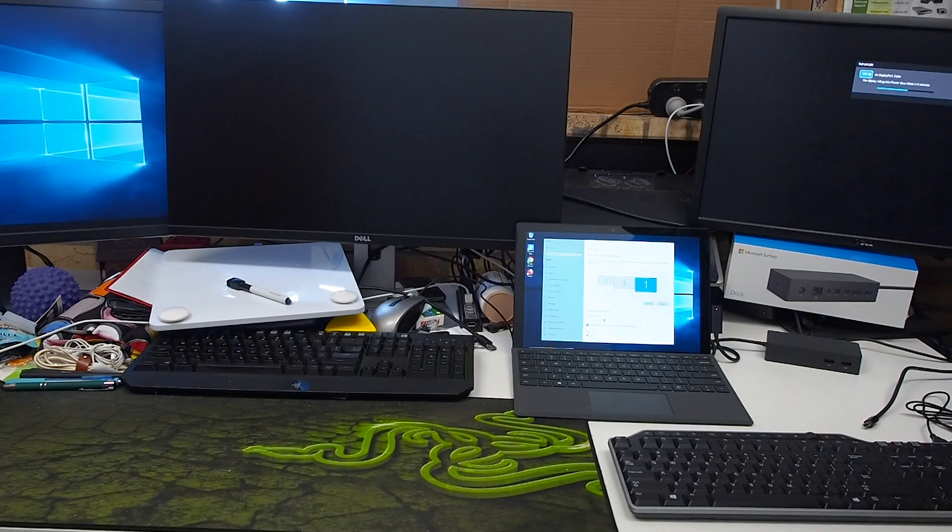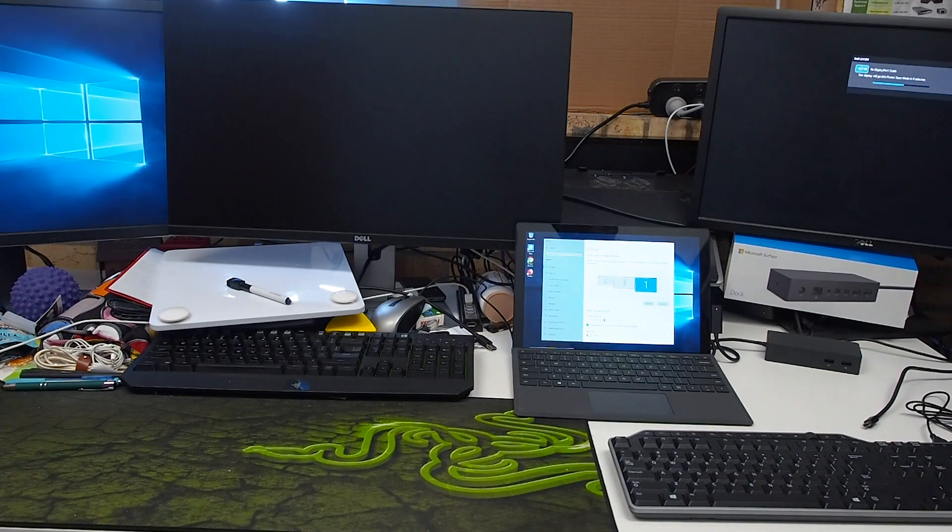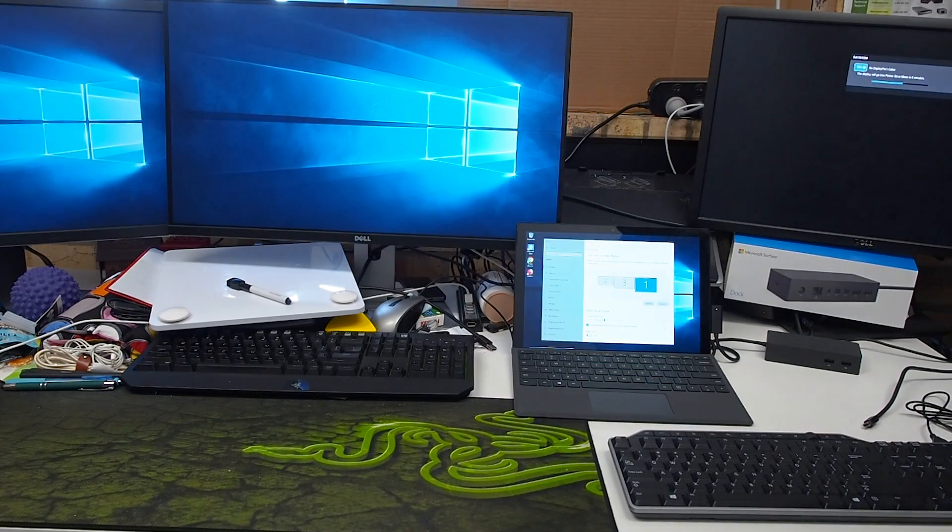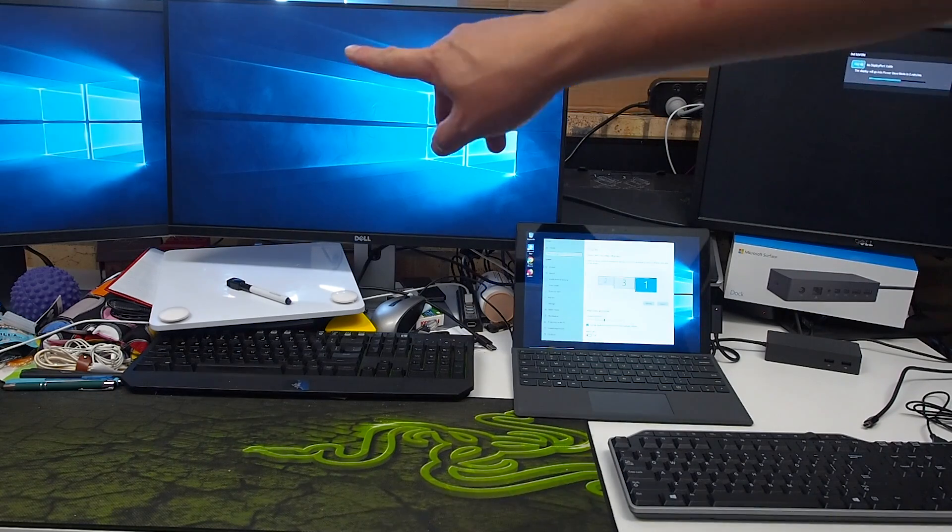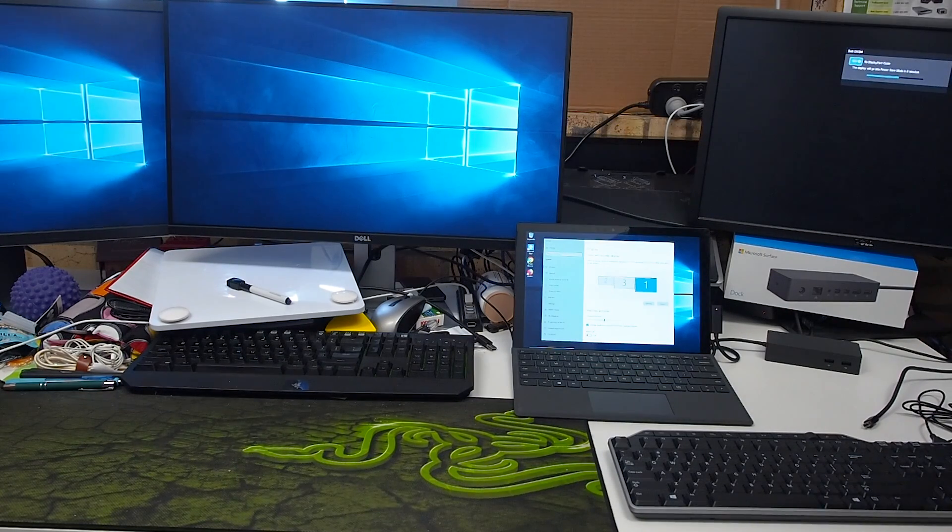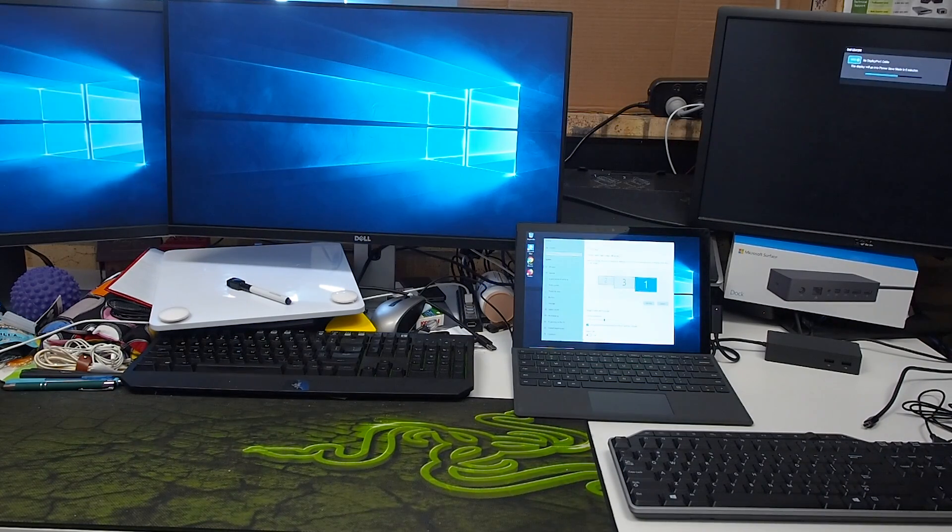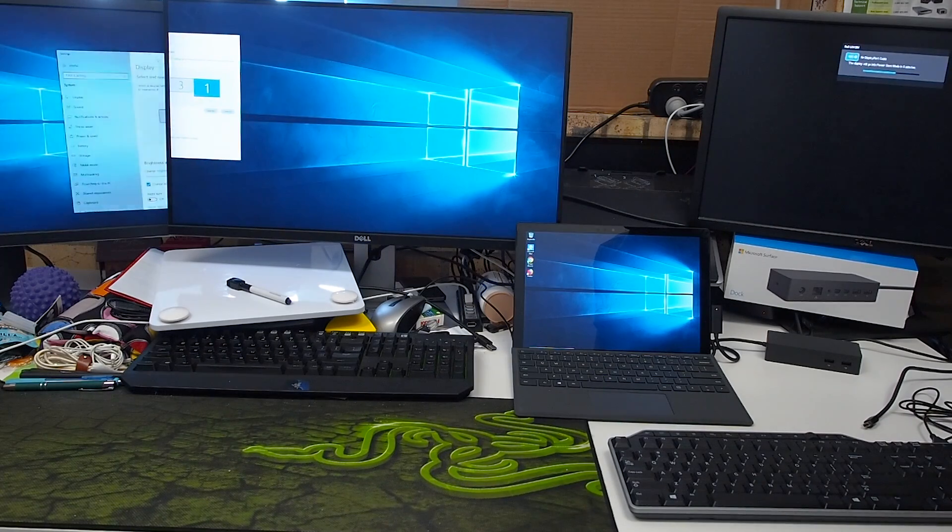It's going to find itself which is fantastic. And there we go. So we've got two external screens which work fine for it. One and two. Excellent.